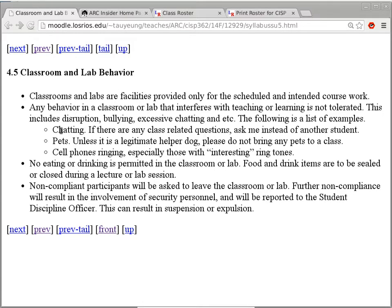The one big thing I really have to curb is disruptive or distracting activities. Chatting is the most common one — in some of my other classes it becomes difficult for students in the back to hear me because of chatting in between. Don't bring pets unless it's a legitimate helper dog. Cell phone ringing is another common problem, especially with interesting ringtones. If you're expecting a call, put your ringer on vibrate.